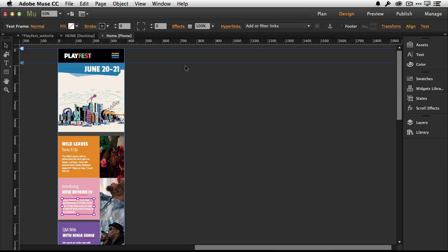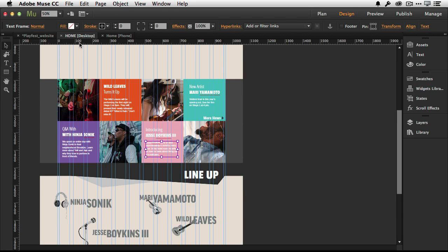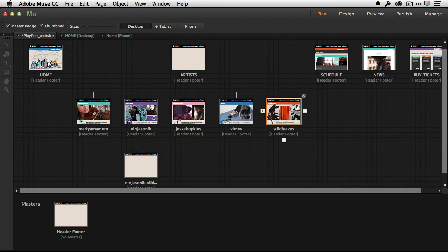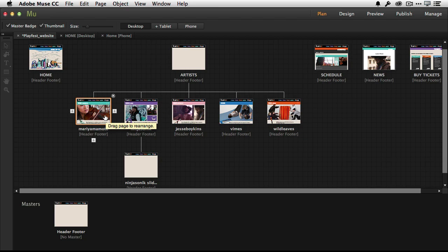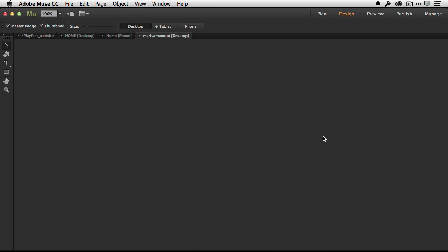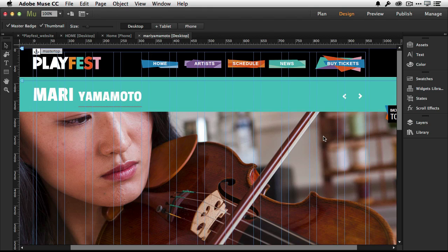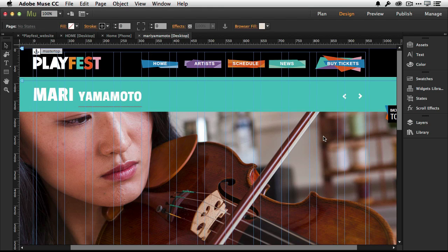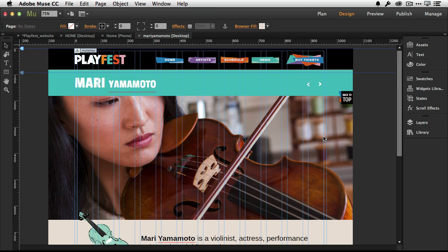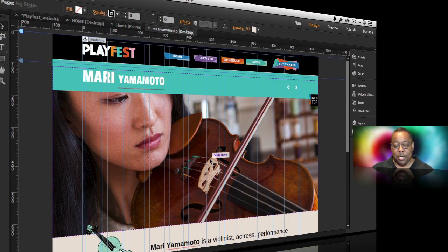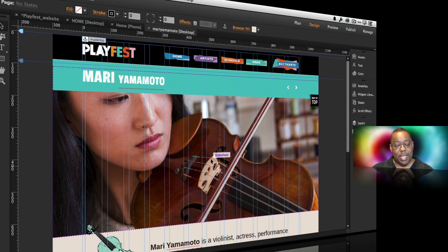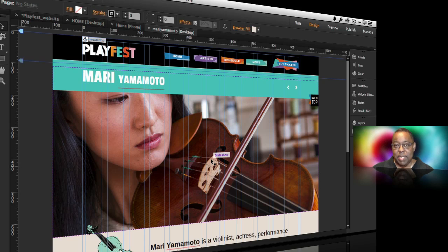Now the next one, and this is one as a photographer I'm really excited about. Let's go back to the main site view. Now, if we go to this particular page, this particular page for one of the artists, Marie Yamamoto, and we see that she's got a slideshow, but it's not like any slideshow we've had in Muse before.